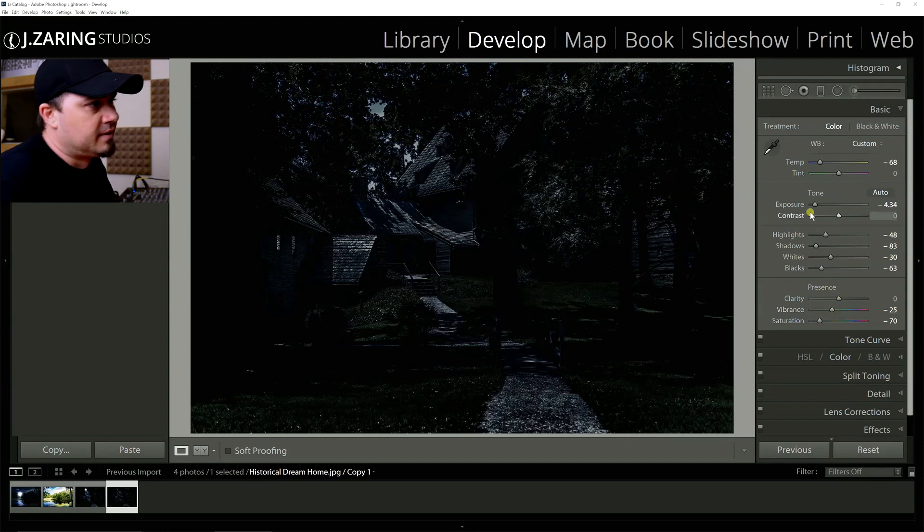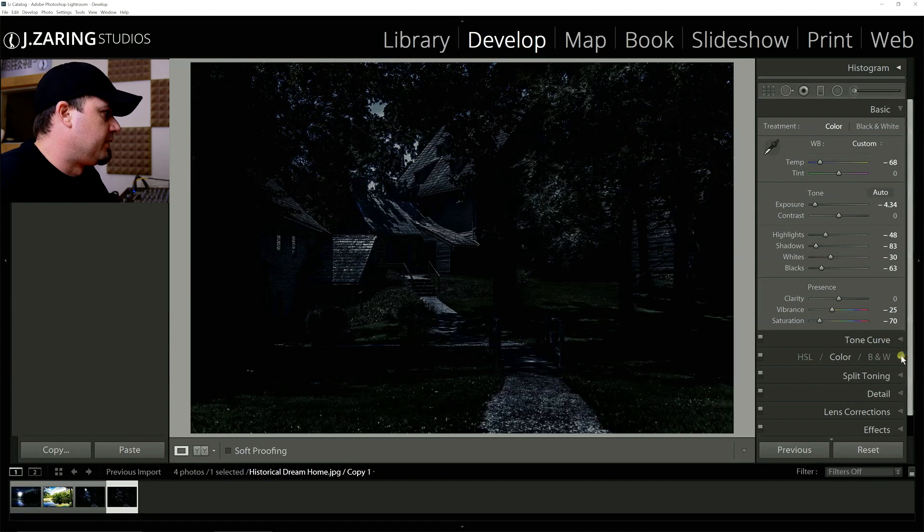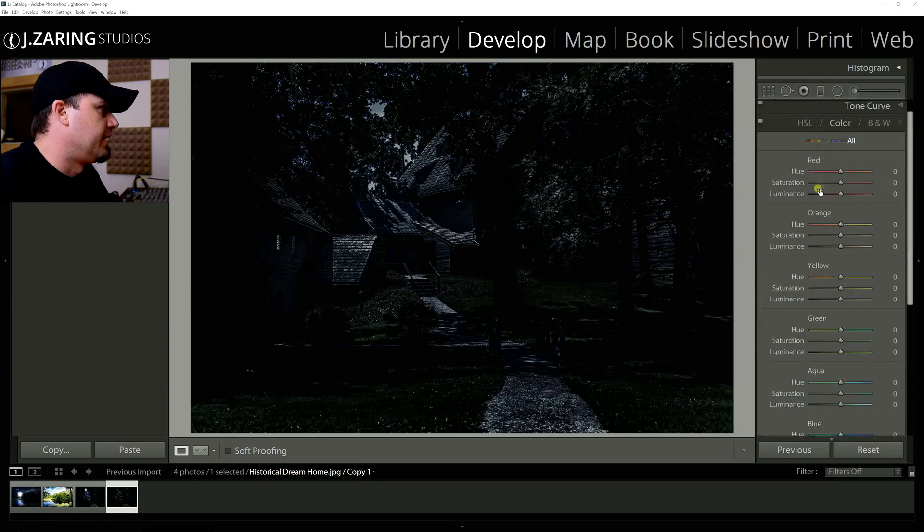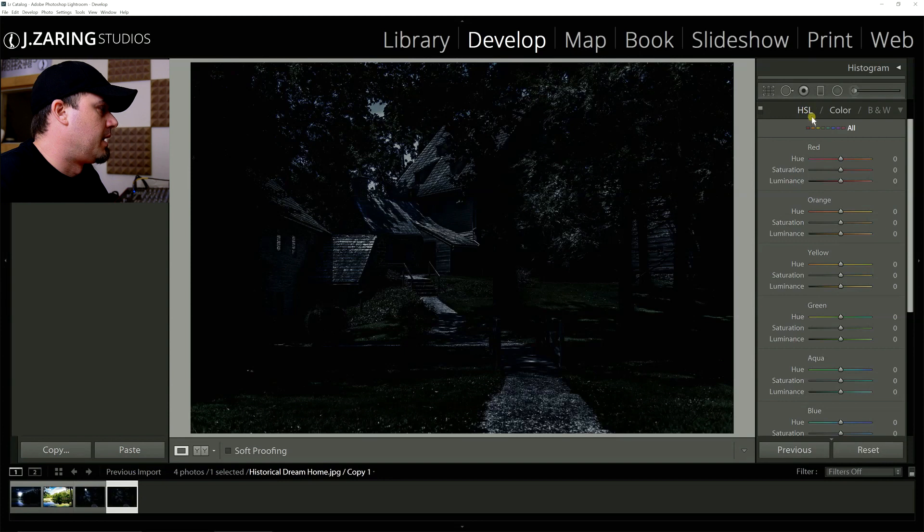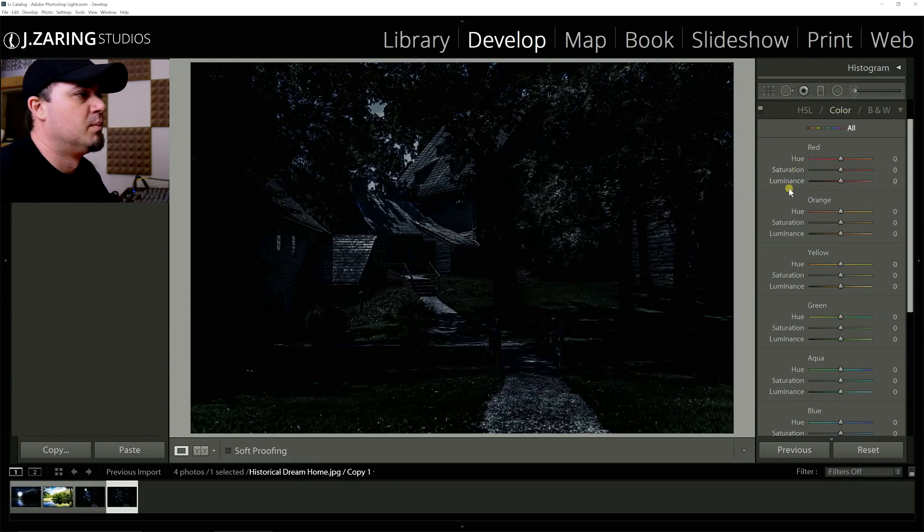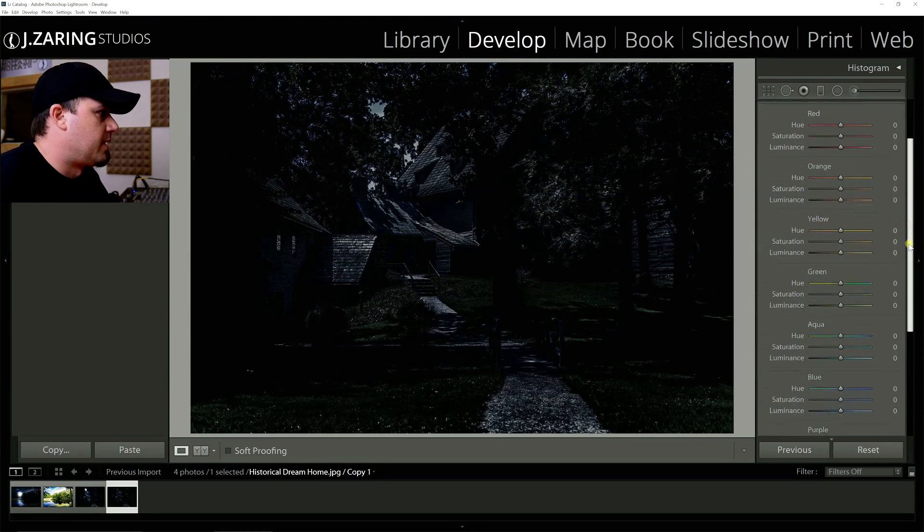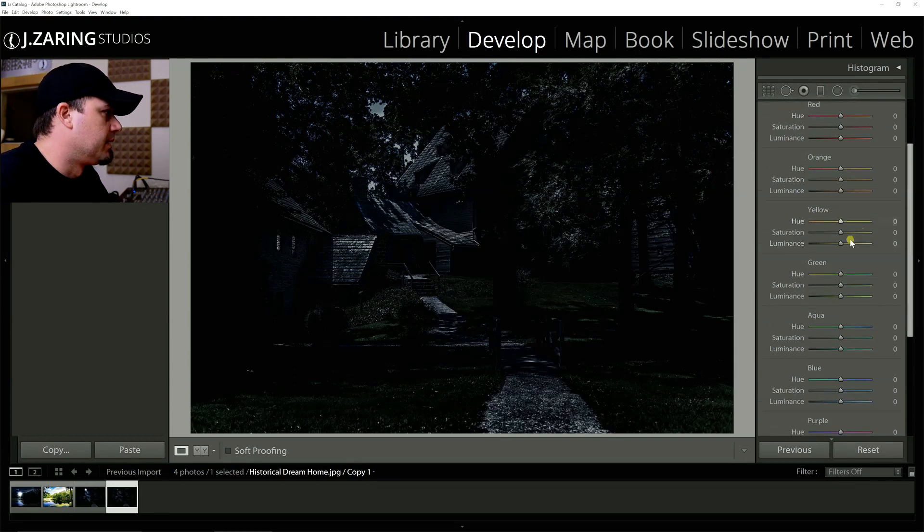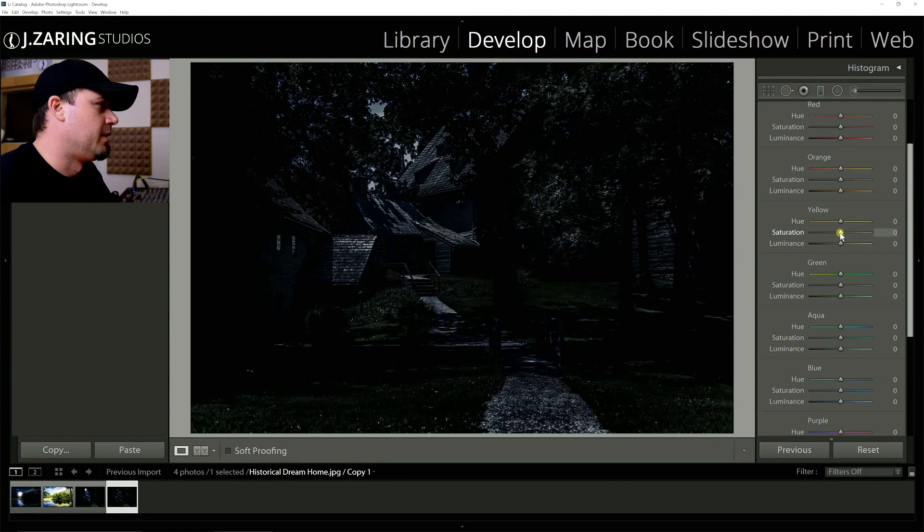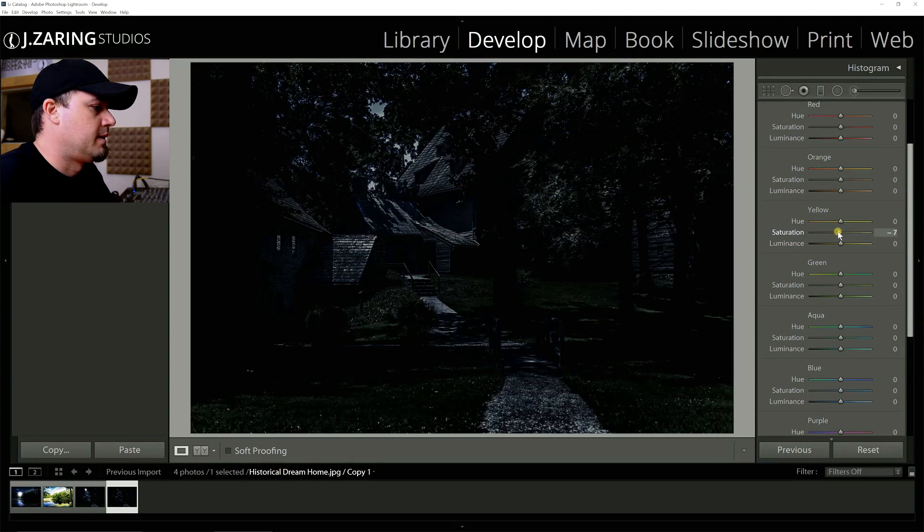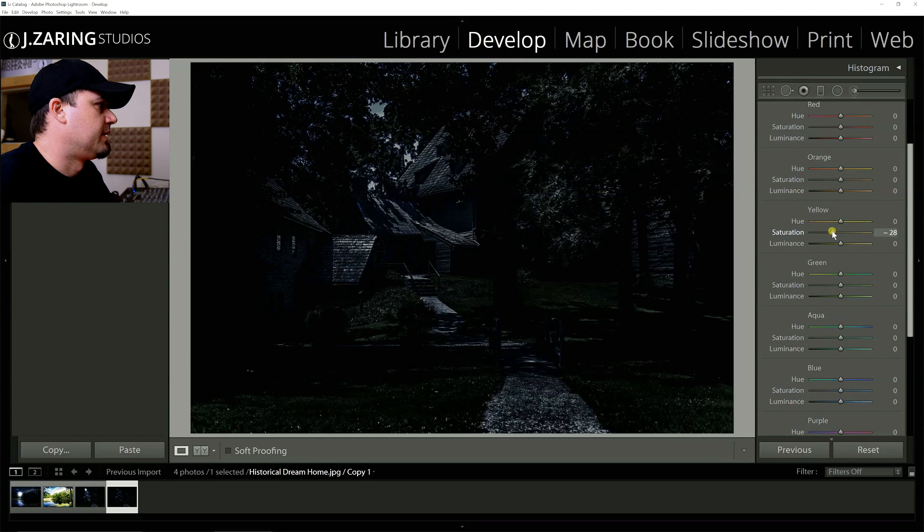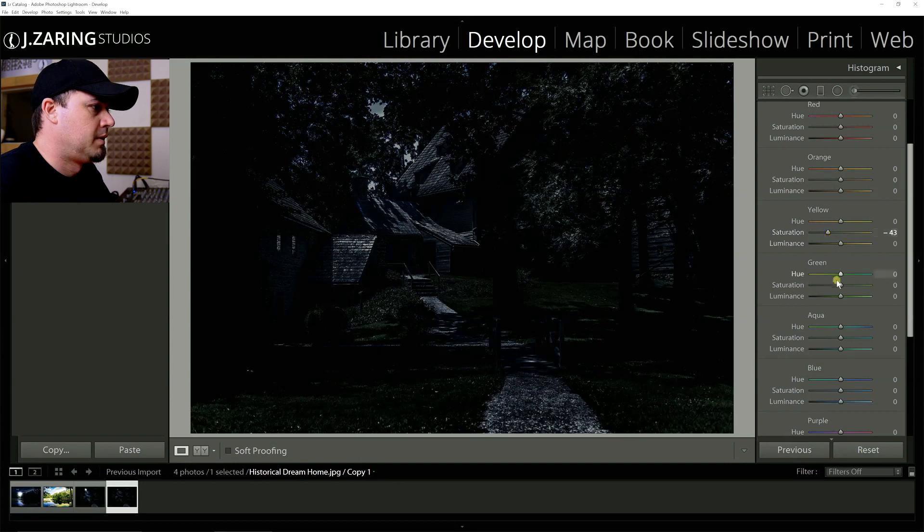Right now it kind of just looks dark and desaturated. So now we move on down to the color settings. And this is how I have mine set up. I don't do the HSL. I do the color. This is how I have it set up. Hue saturation, luminance for each color. And I'm just going to drop the yellow a little bit. Ordinarily we don't want a whole lot of yellow in a night scene. It kind of makes it look fake. So we're going to drop that. That looks about right.